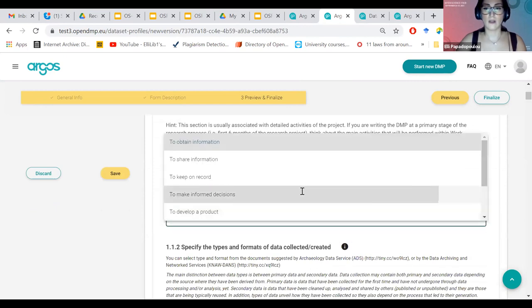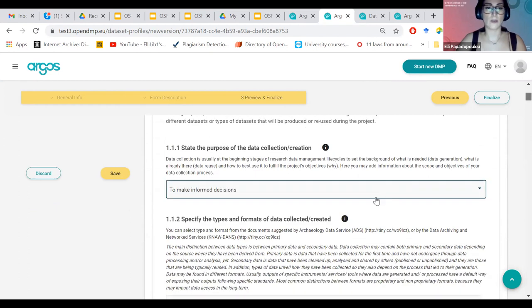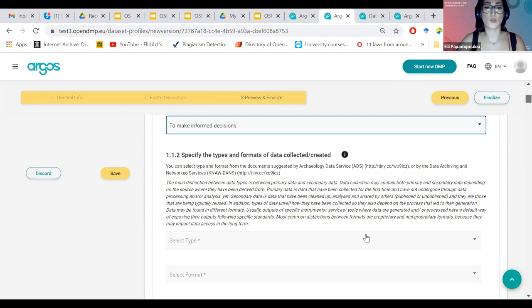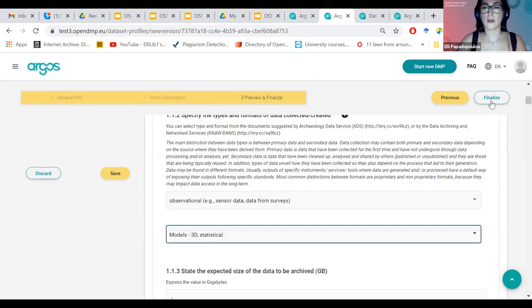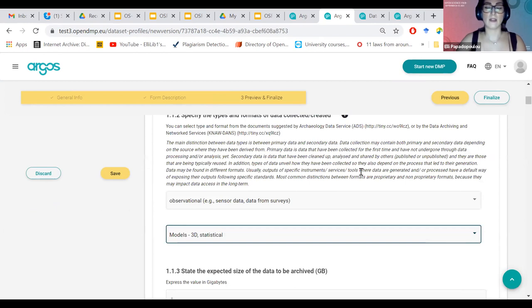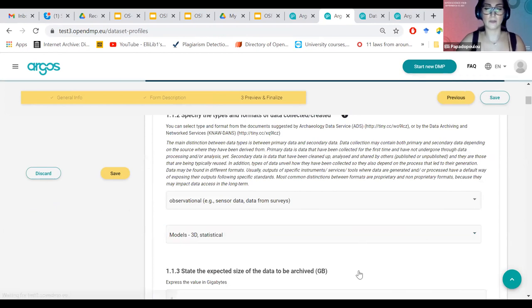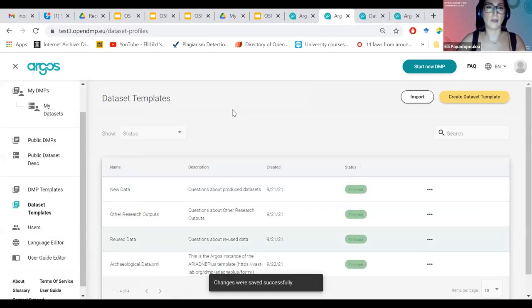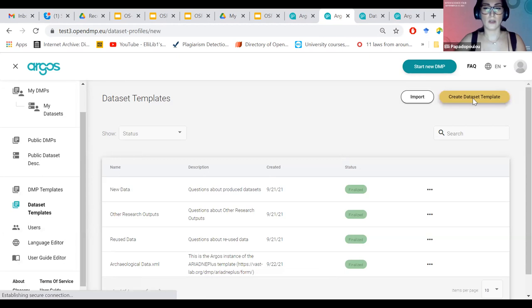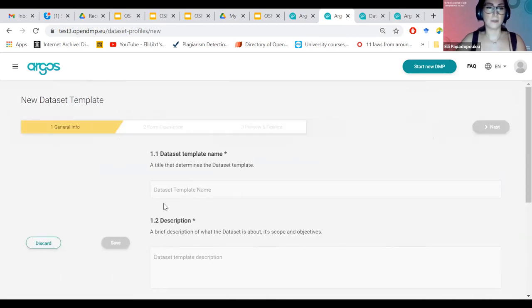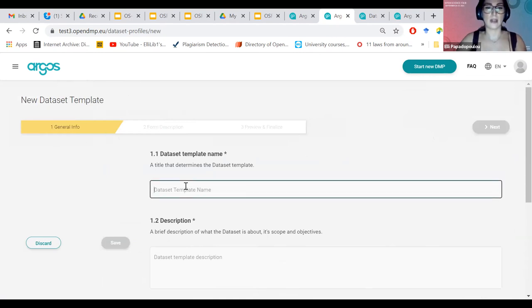Second step is where I can see the whole content of the template. The structure, the different chapters, sections, subsections, and the different questions that it has. And third and last is where I can preview it. I can preview what I have created, as the researcher will view it to complete it. So I can do this. I can see how the researcher will interact with it. See if everything works. If I'm going to change something, I go back to the second one and change it. And once I'm happy with the result, I finalize it. Once I finalize it, then it's also visible to the researcher.